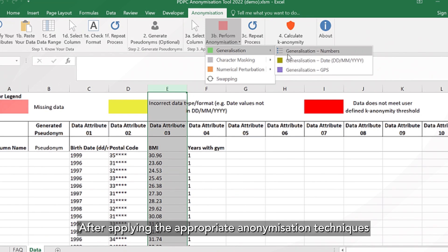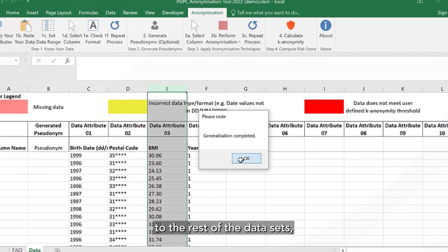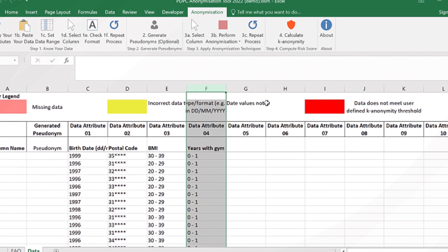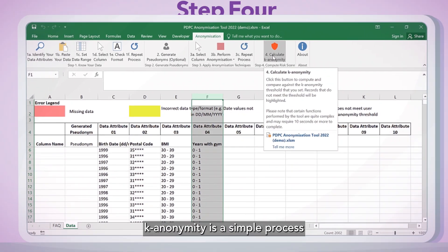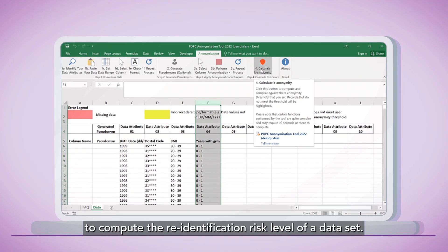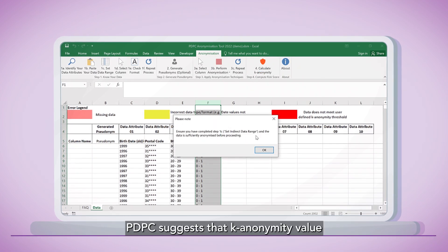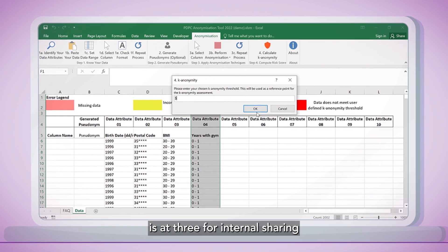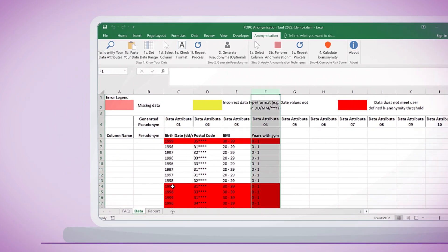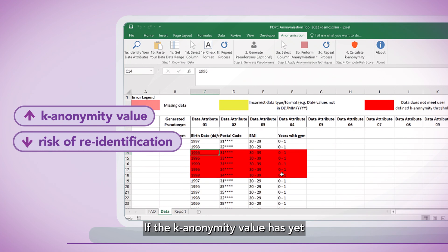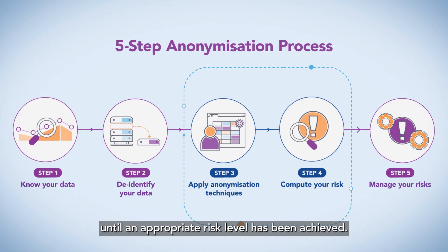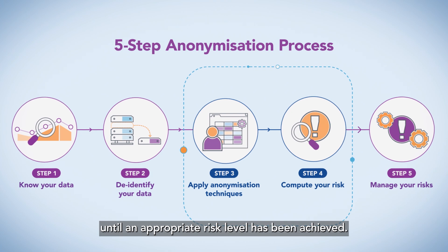After applying the appropriate anonymization techniques to the rest of the data sets, proceed to assess the risk level. K-Anonymity is a simple process to compute the re-identification risk level of a data set. PDPC suggests that the K-Anonymity value is at 3 for internal sharing and 5 for external sharing. If the K-Anonymity value has yet to meet a desired score, repeat steps 3 and 4 until an appropriate risk level has been achieved.